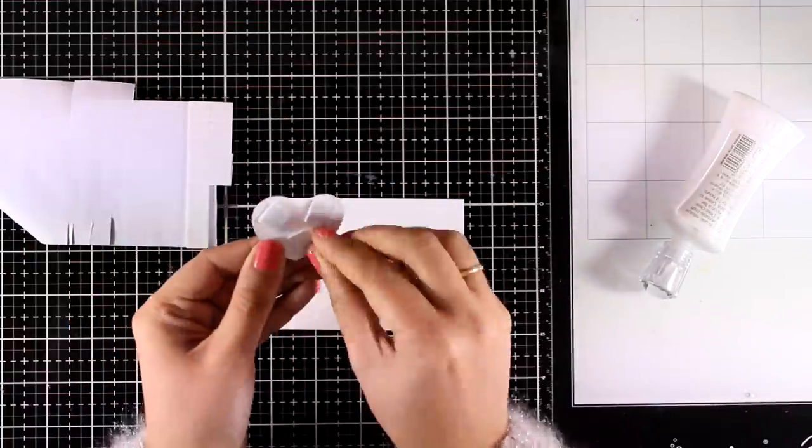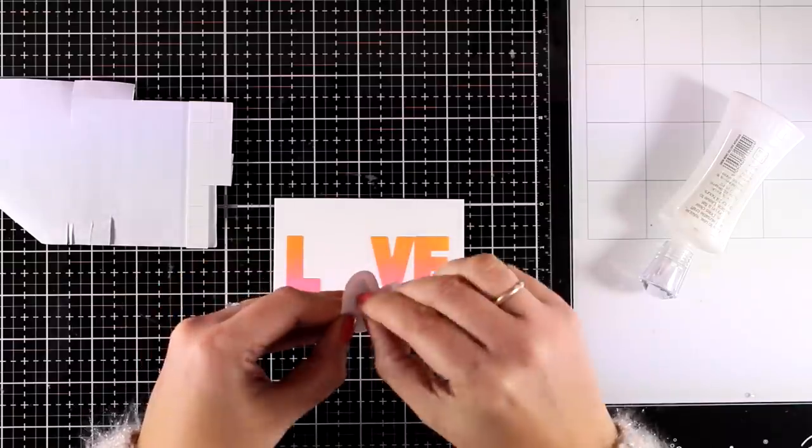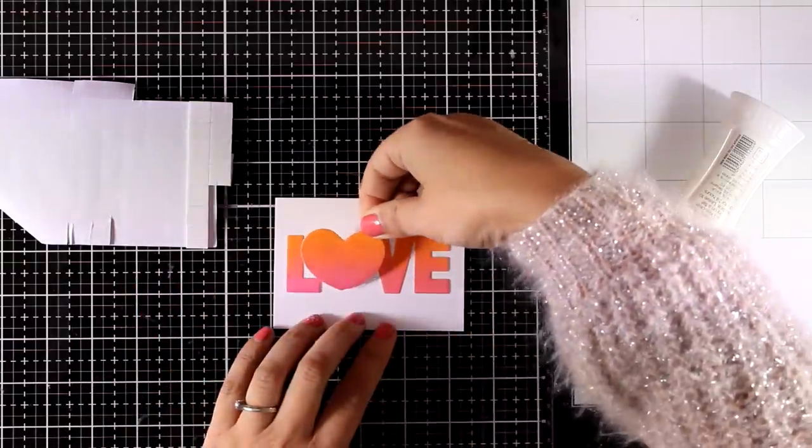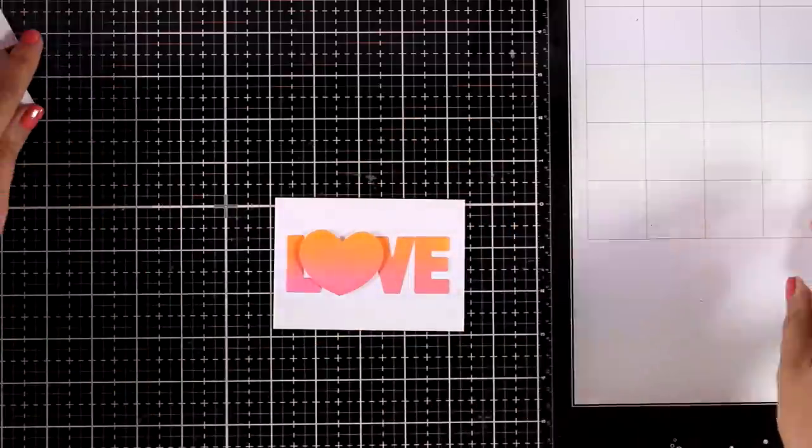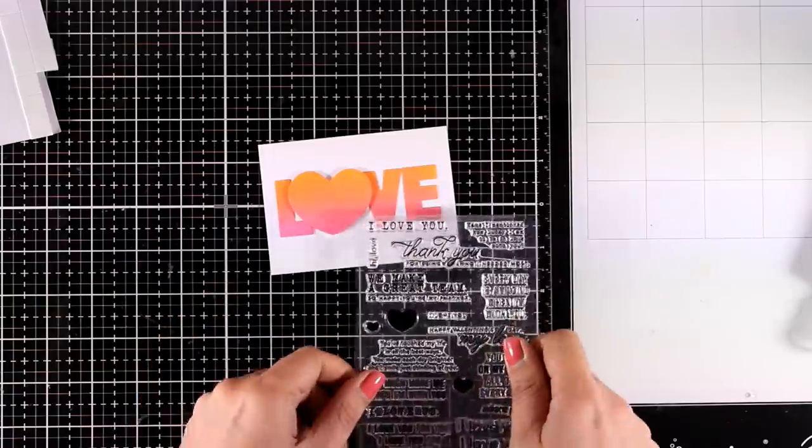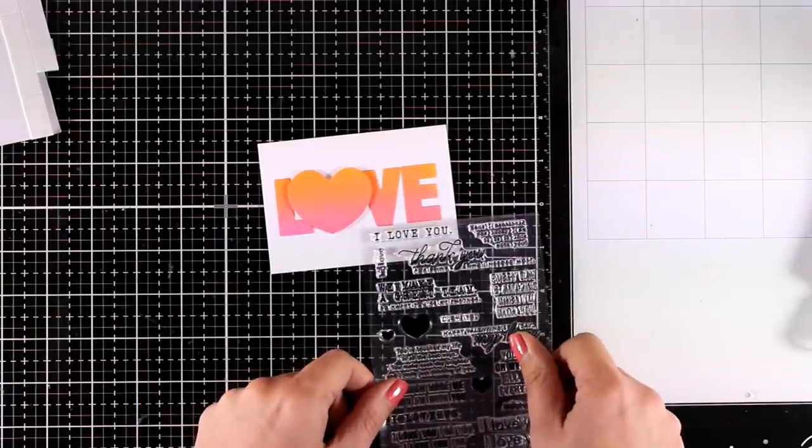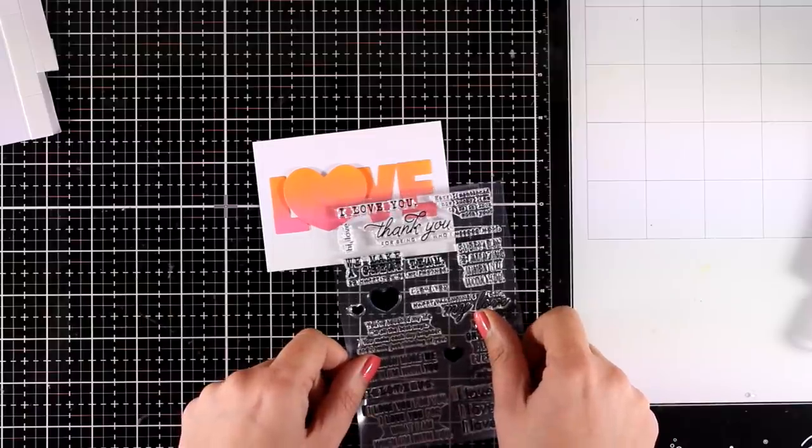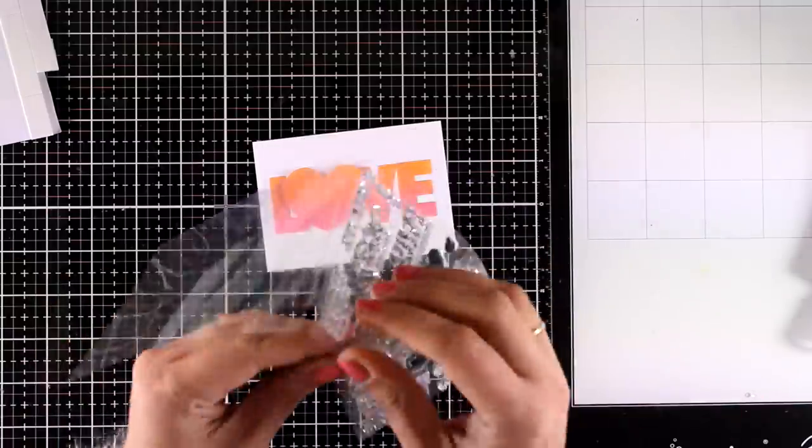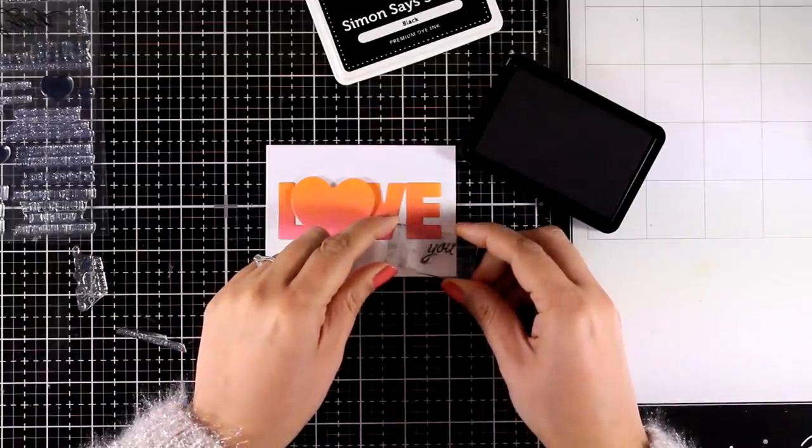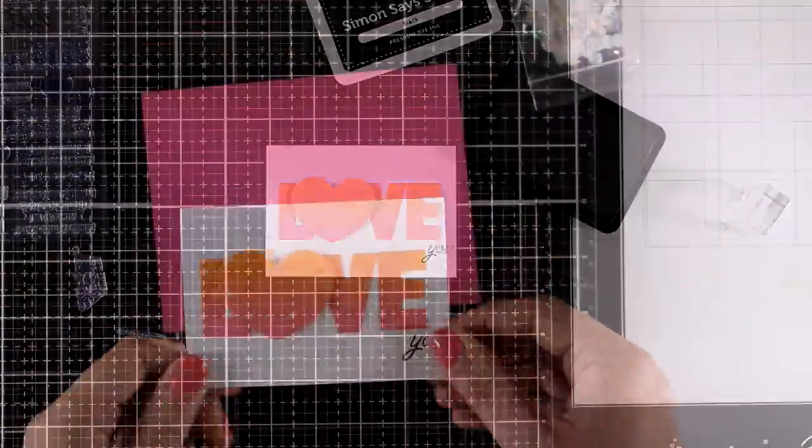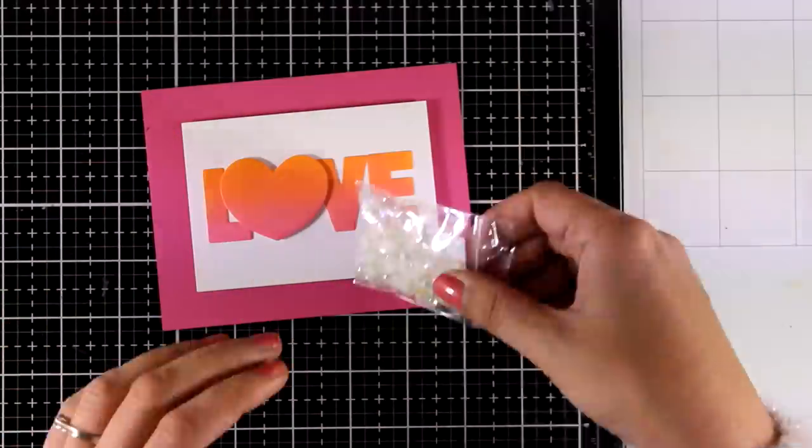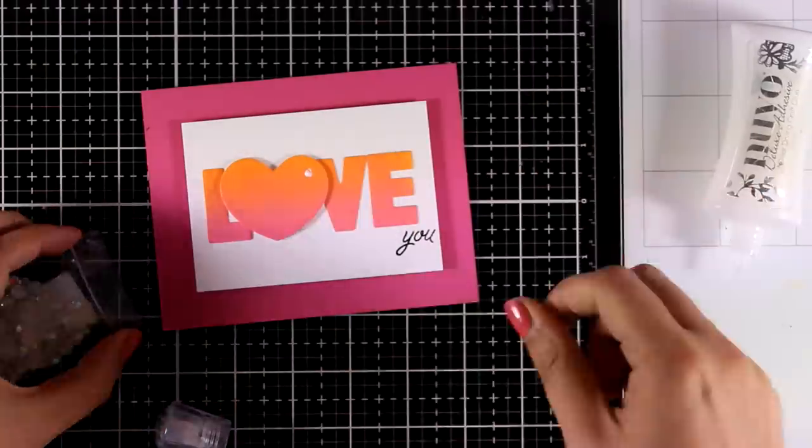And I wanted the heart to overlap the letters that's why I have such a small panel so that you will see that as I stick down the heart it's going to go a little bit over the L and the V. Now to finish off my sentiment I will stamp just the word you from one of the sentiments included in the same stamp set that I have been using from the beginning. And to make my life easy I just cut it out with my scissors to make sure that I have only the word you but if you don't like to cut out your stamps then just use some masking tape and do a little bit of masking.